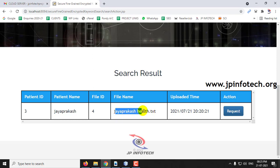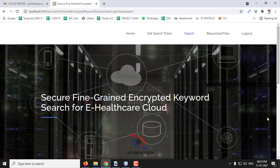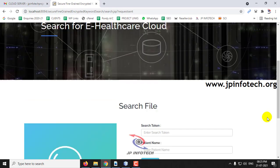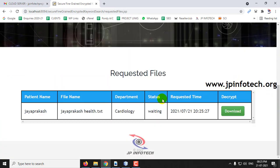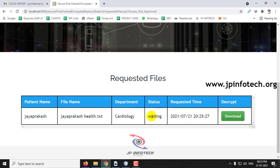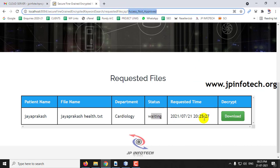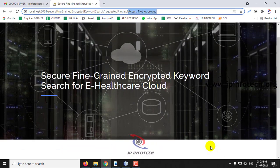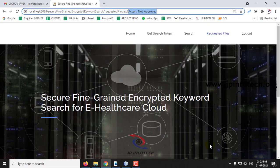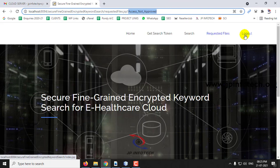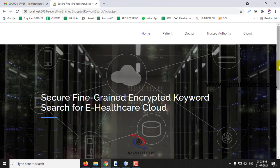If this doctor needs to access the file, they need to make a request. If you go to the requested files, you can see the request has been updated. If you click download, the status shows as waiting — the access has not yet been approved. Only once it is approved can the doctor view the file. This is an enhancement of security — more security compared to the existing system.